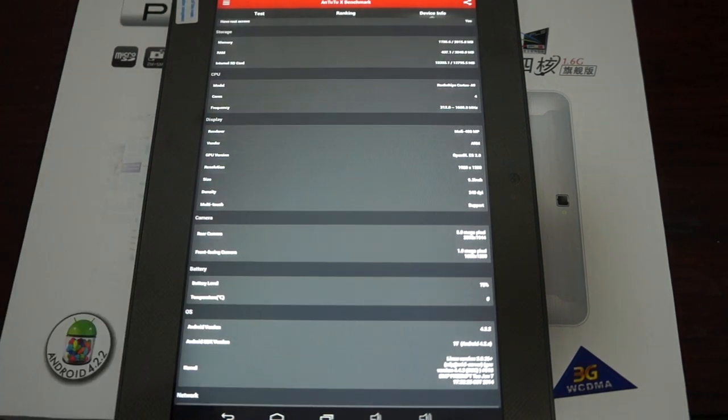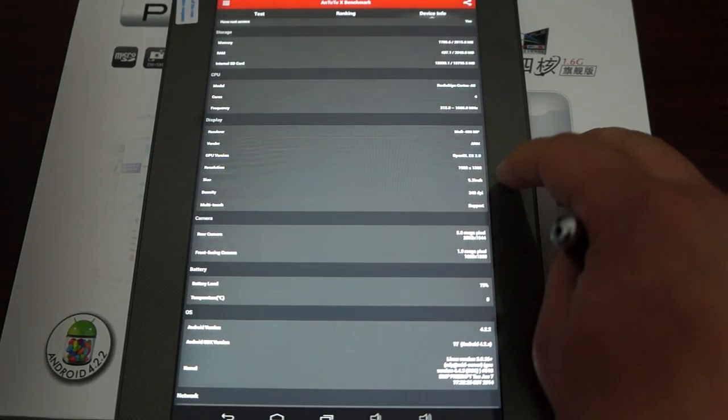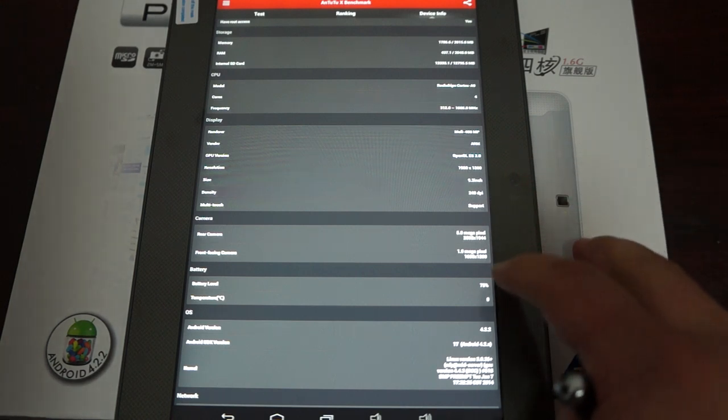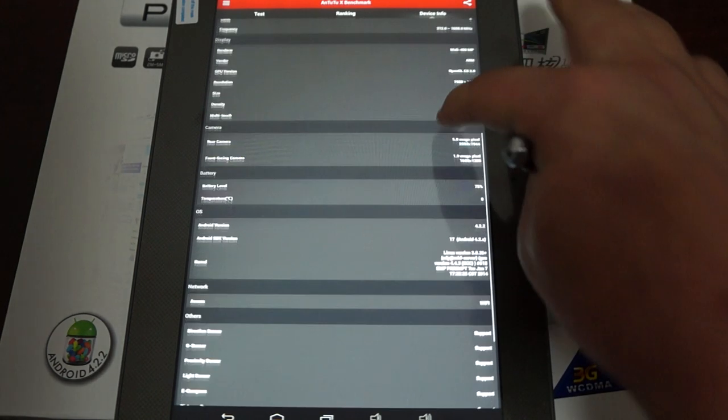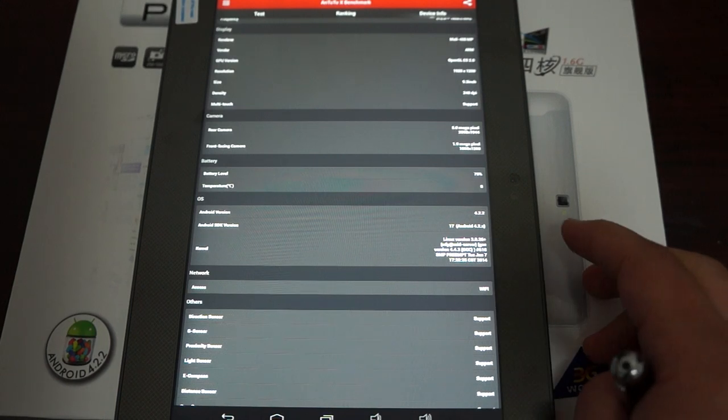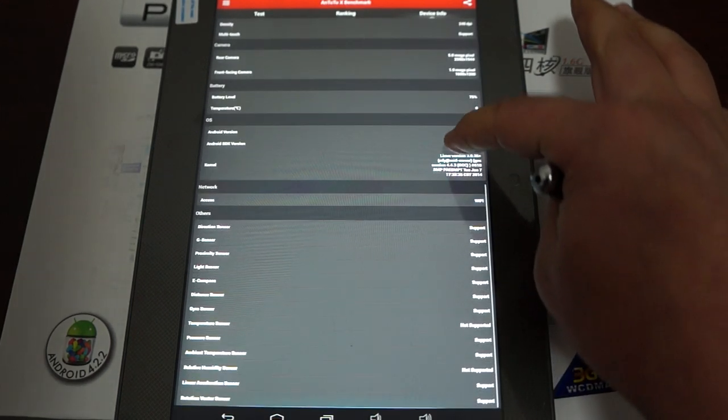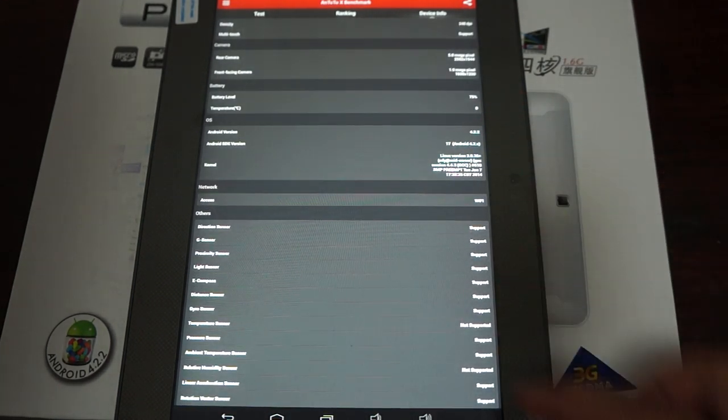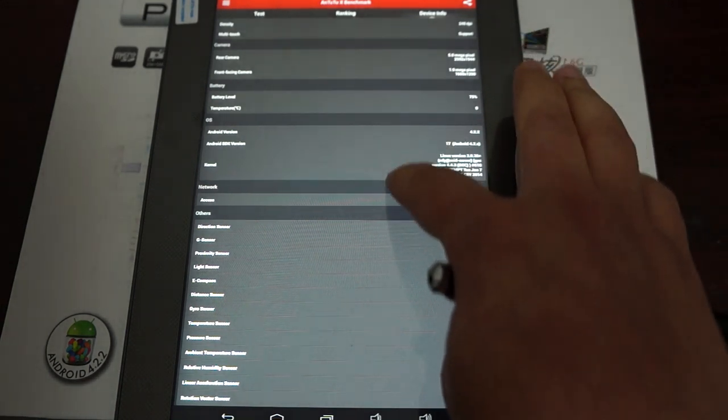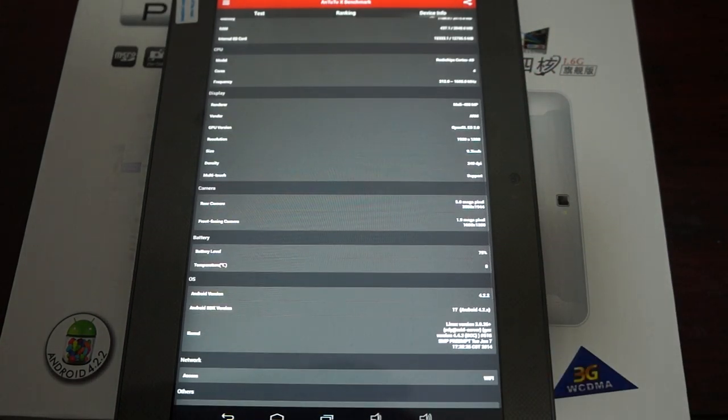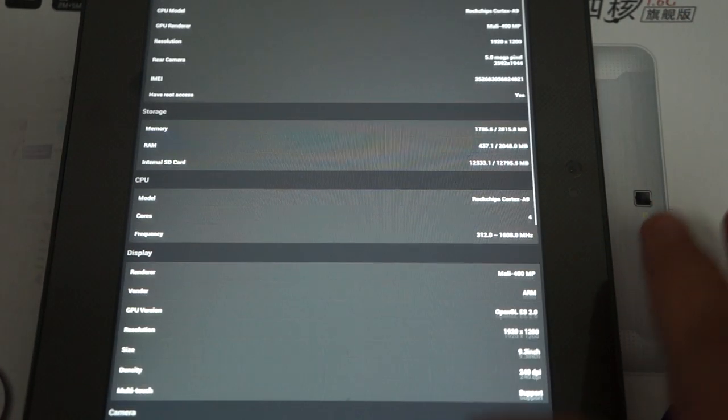And 9.3 inch screen. Again, sometimes the Antutu is a little bit off on the reading. So this is an 8.9 inch screen. 240 DPI. 2 megapixel camera on the front. And this firmware was last updated on January 7th. So totally a brand new release.